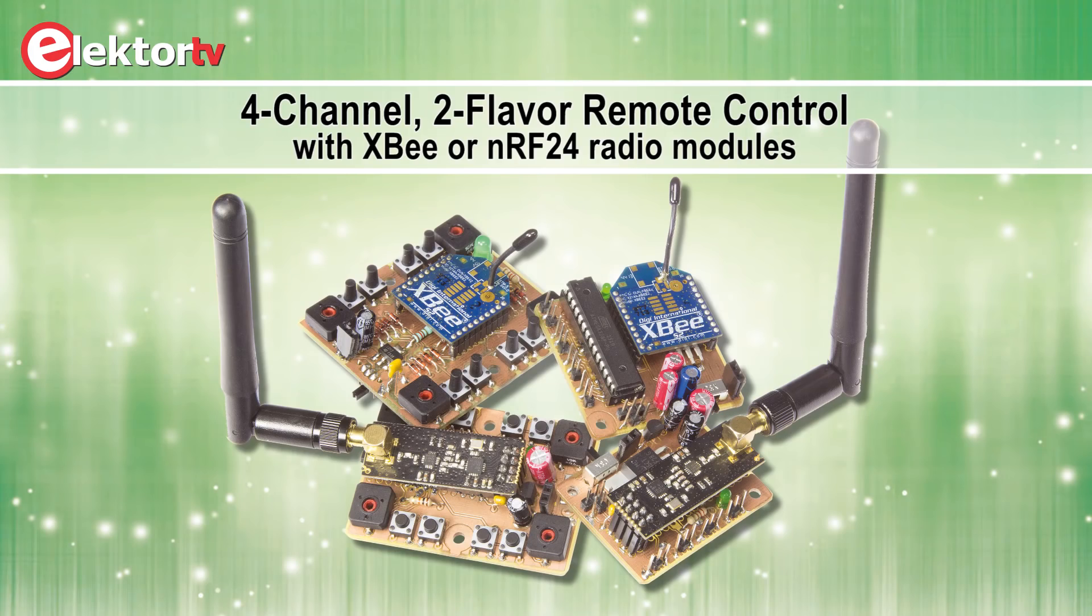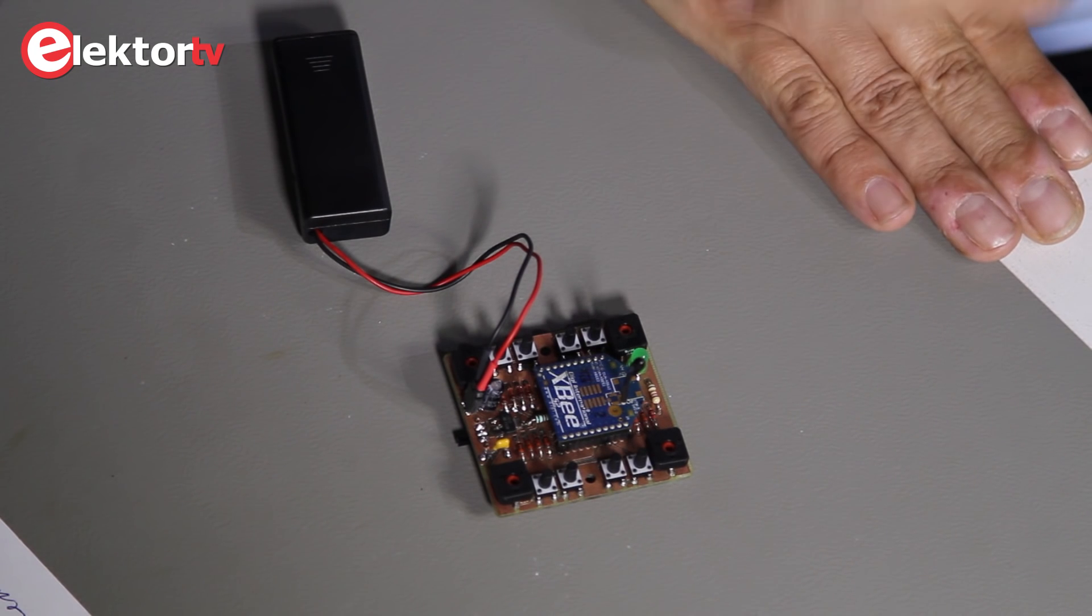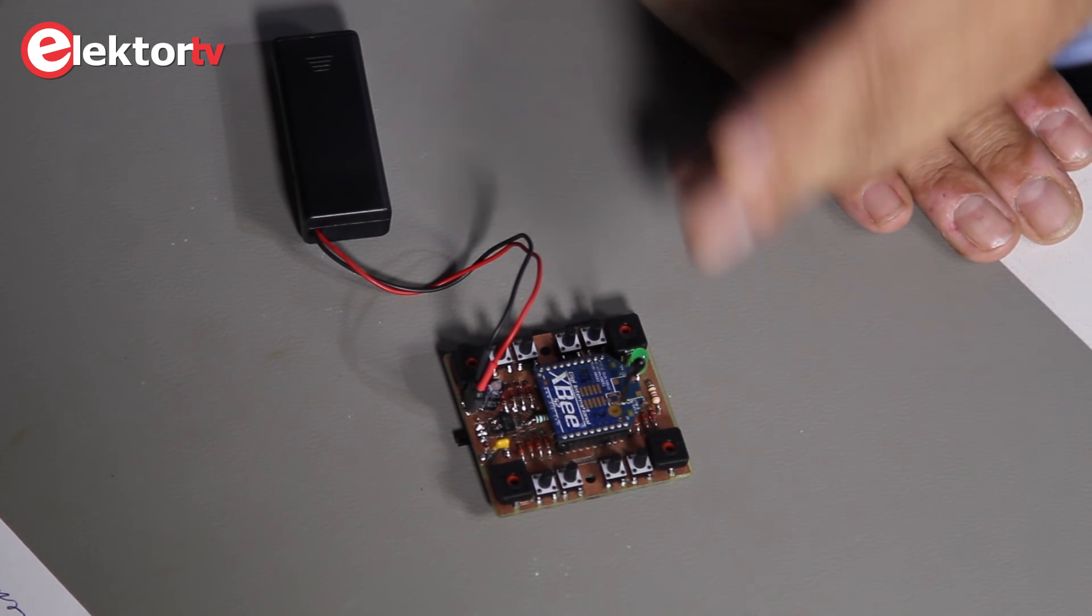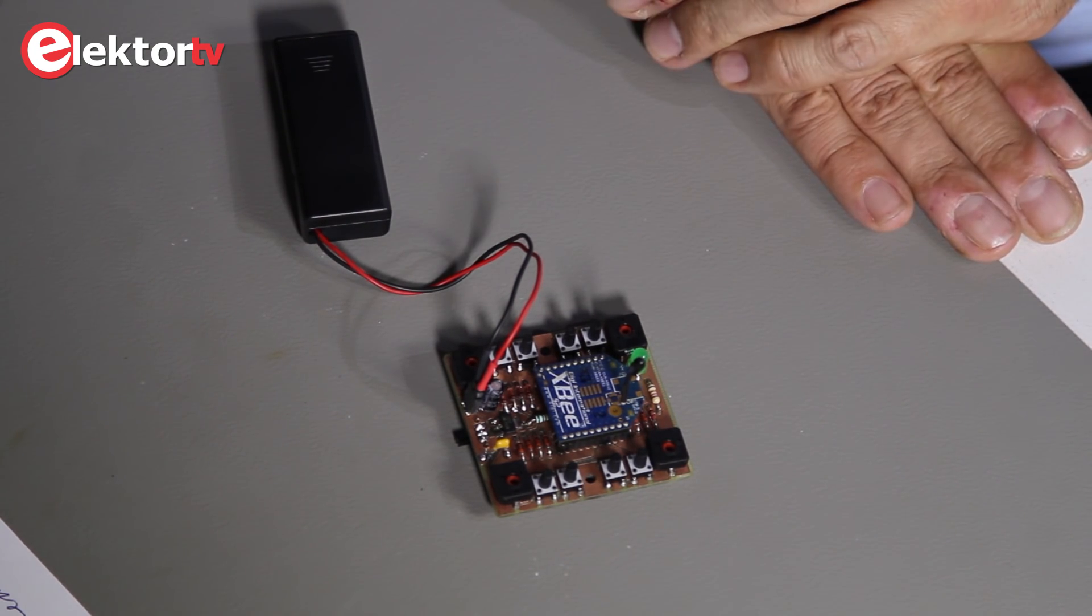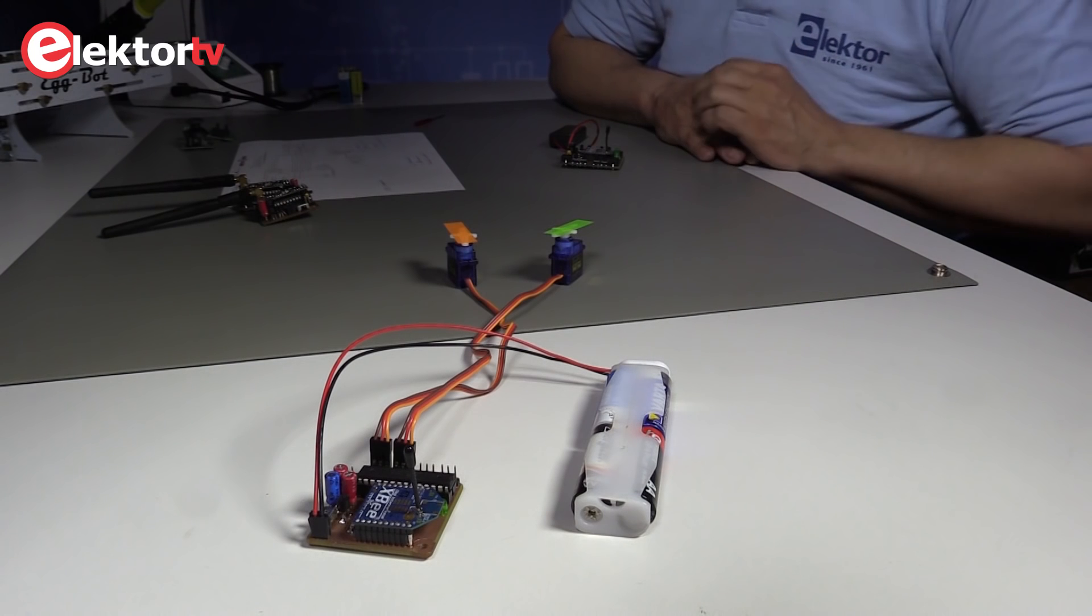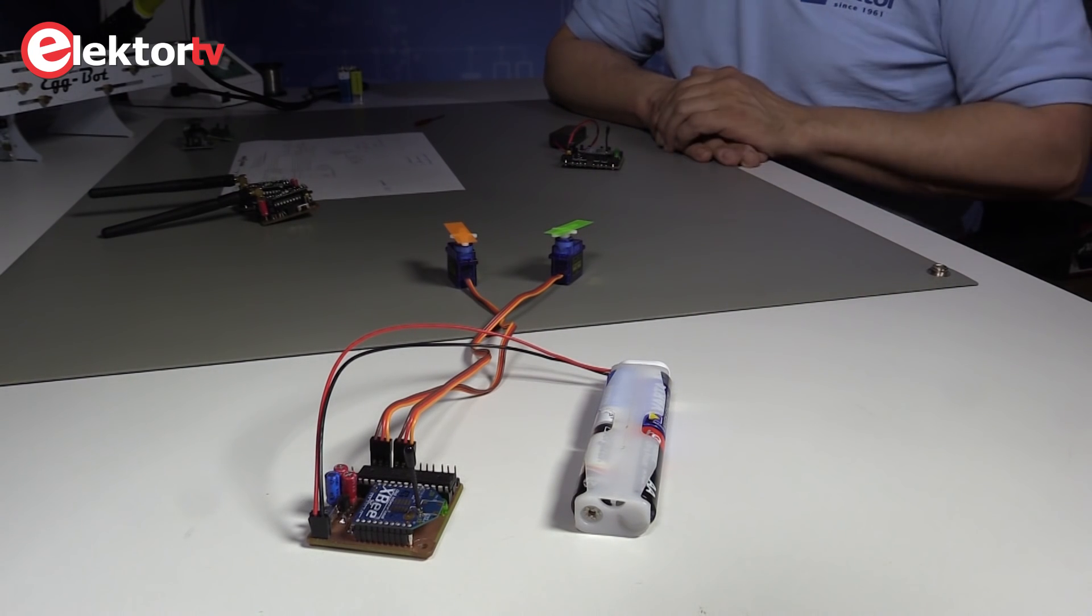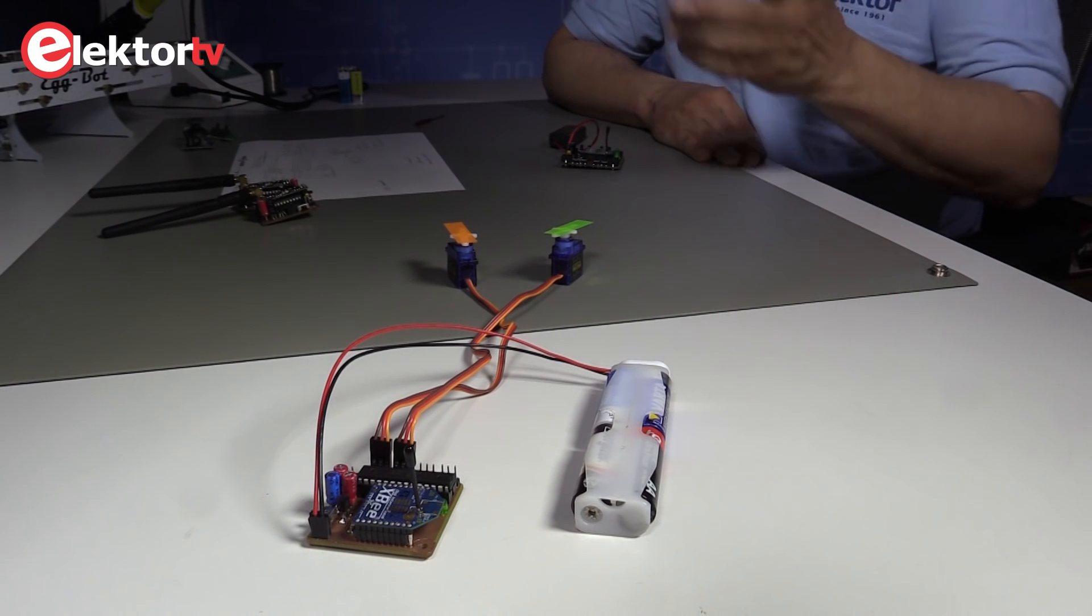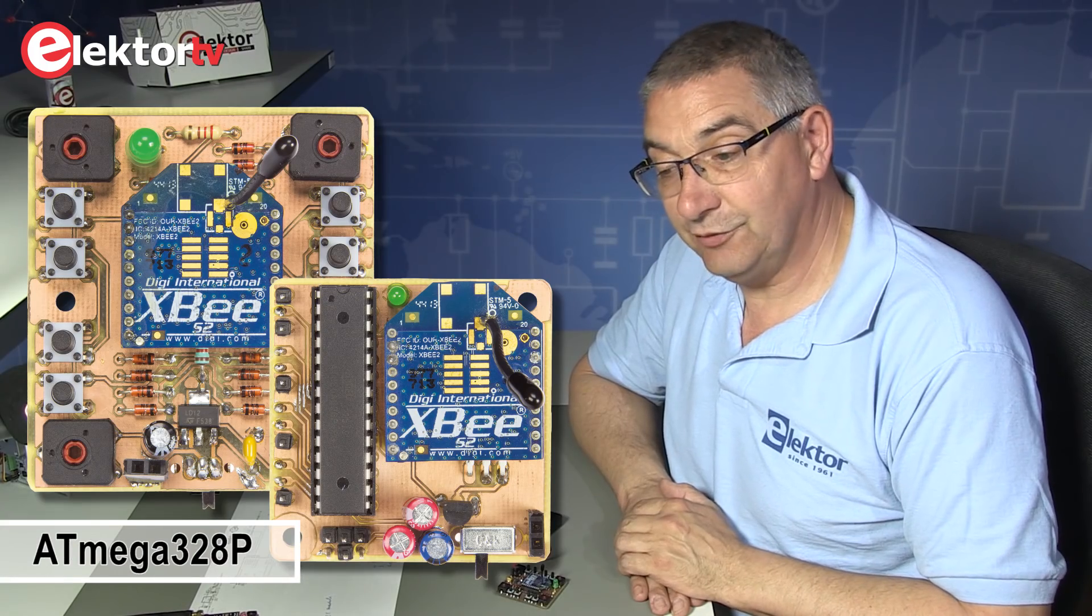And we thought it would be fun to design a 4-channel 2-flavor remote control. Here is our transmitter. It uses an XBee and here is our receiver. It also uses an XBee, also ATmega328P. It is 4-channel and I'd like to show you how it works now.